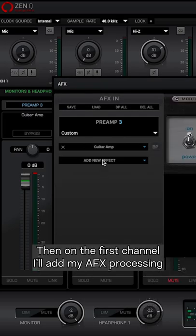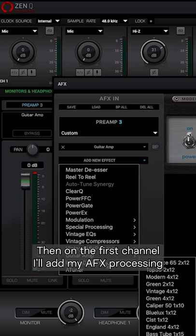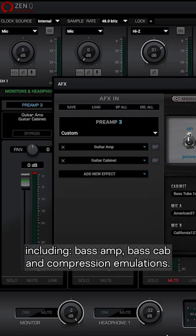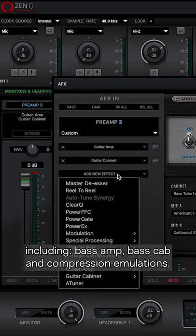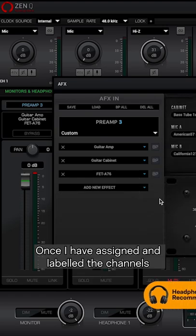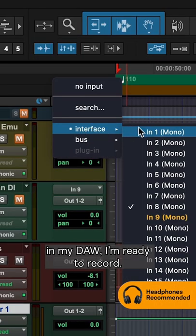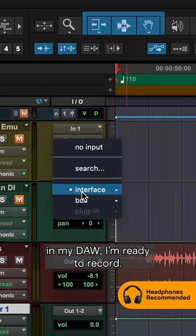Then on the first channel I'll add my AFX processing including bass amp, bass cab, and compression emulations. Once I have assigned and labeled the channels in my DAW, I'm ready to record.